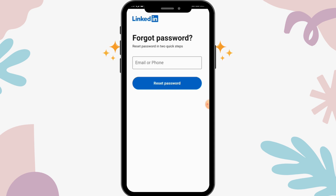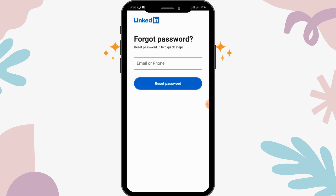First, open up your LinkedIn app. If you forgot your password and want to recover it, simply tap on the 'Forgot Password' option, which is shown in blue.